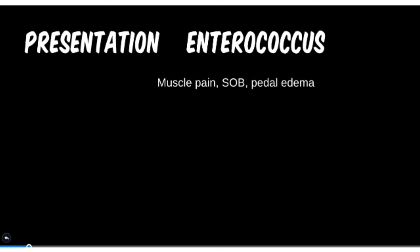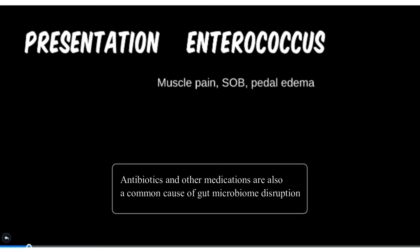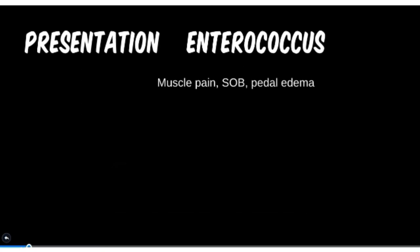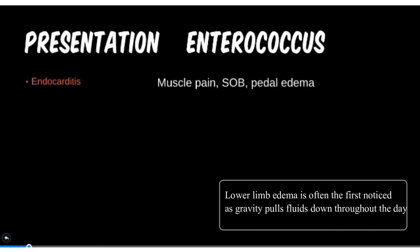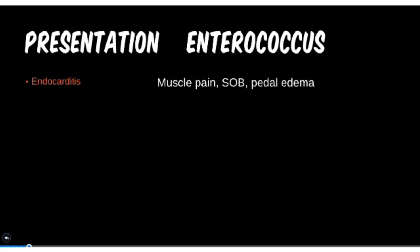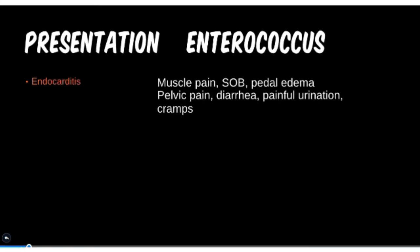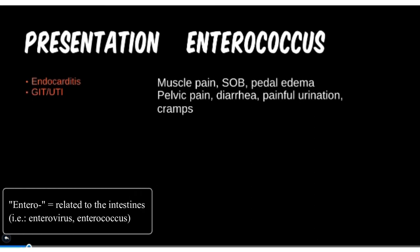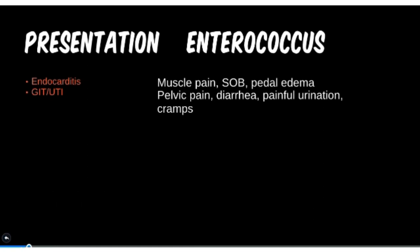Lastly, the enterics — where can gut bacteria go? Pretty much anywhere, if their comfortable colon home is disrupted by a penetrating object or rough neighbors moving in. A patient presenting with muscle pain, shortness of breath, and leg edema — we have to consider endocarditis, where decreased outflow of blood leads to backup of fluids into the tissues. Pelvic pain, diarrhea, painful urination, and abdominal cramping — this is a combination of signs and symptoms from two disease states. With a name like enterococcus, you shouldn't need much reminding that it affects the gastrointestinal system.